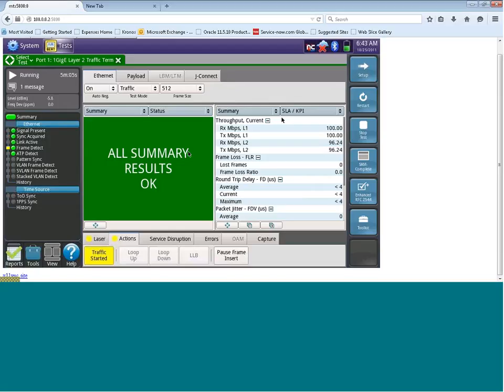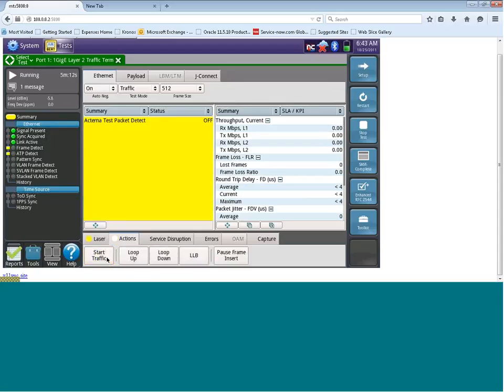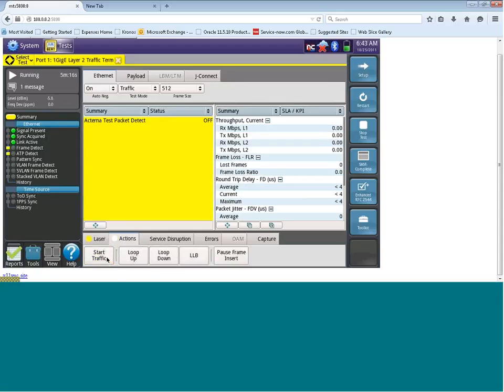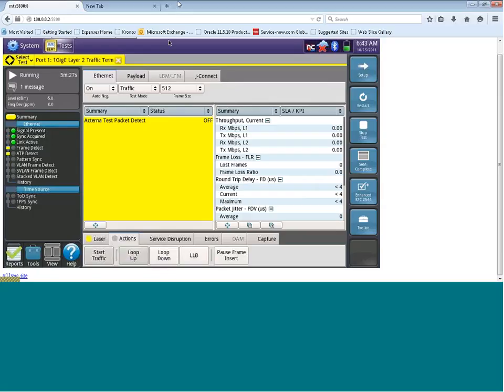Now to stop generating traffic, you can click on the traffic started button on the bottom left here, and that will now cease the transmission of traffic. That brings us to the end of our session on setting up a layer 2 Ethernet test. We will also be proceeding to an RFC 2544 test configuration, which you can view separately. Thank you.